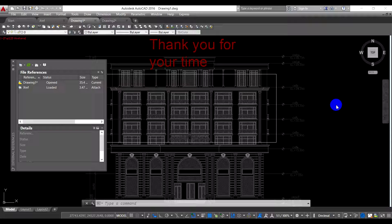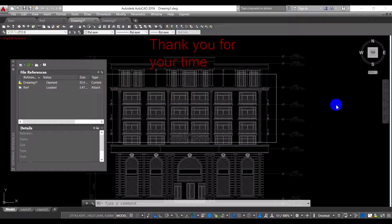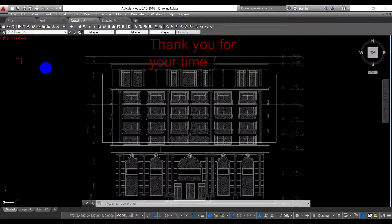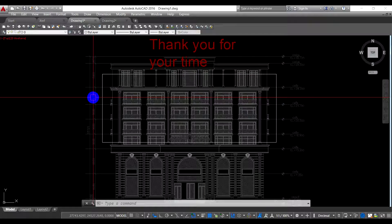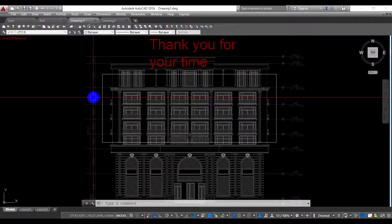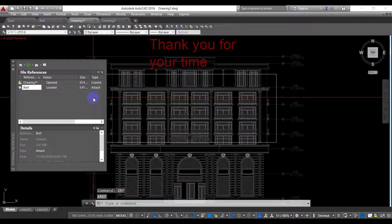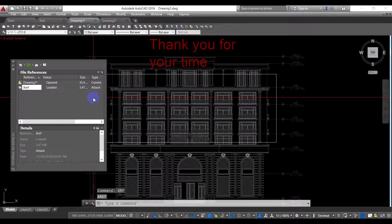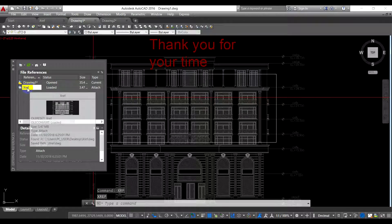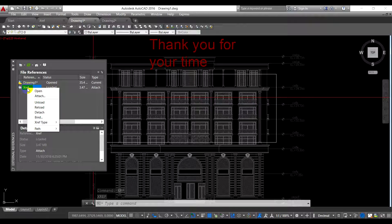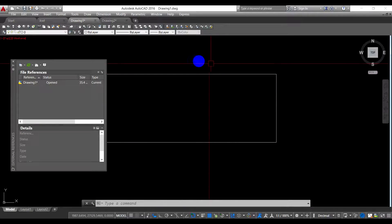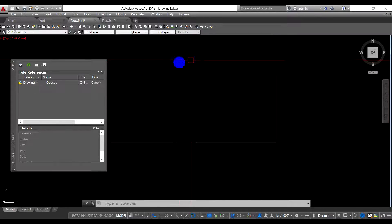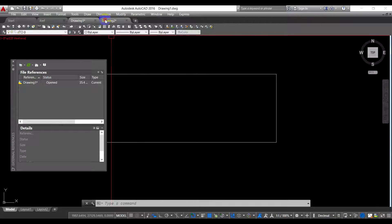One more thing, if you want to delete your xref file, you have to right click. First I close it. You have to type xref for the xref table is coming, and then right click on the xref file and detach it.